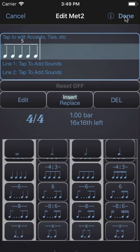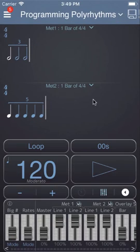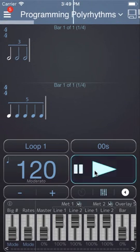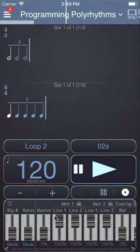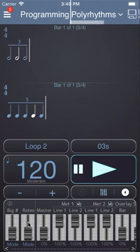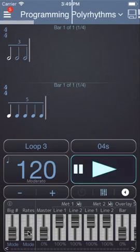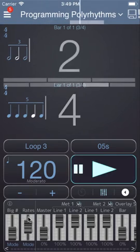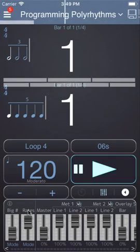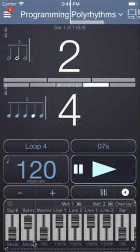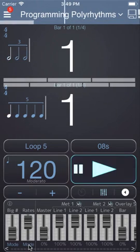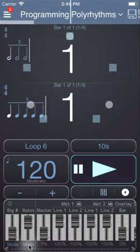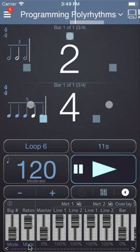This gives us a polyrhythm of 3 against 5, and you'll see a Rates fader which you can push up, and you can tap on the mode button to change the display of what you see here.